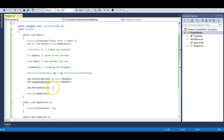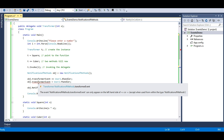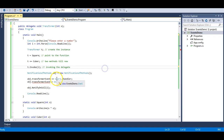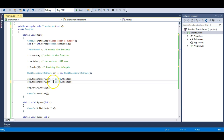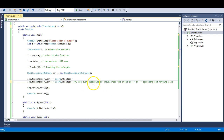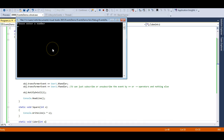The moment I declare the event keyword, the compiler says: 'The transformer event can only appear on the left-hand side of a plus-equals or minus-equals operator.' This means you cannot use the plain equals operator — you can only subscribe or unsubscribe using plus-equals or minus-equals. You cannot reassign the event, and this is the encapsulation I was talking about. The event provides encapsulation over the transformer event delegate. Running the program with 15: 225, 3375, event received by User1 object, event received by User2 object — both notified correctly.